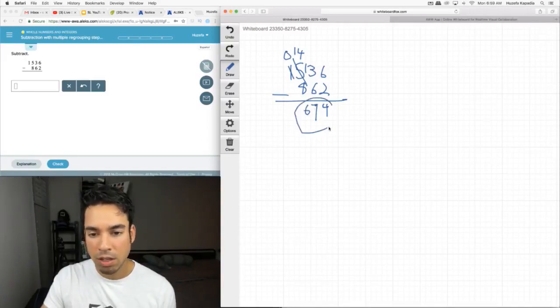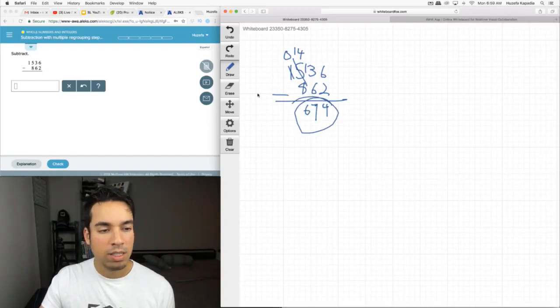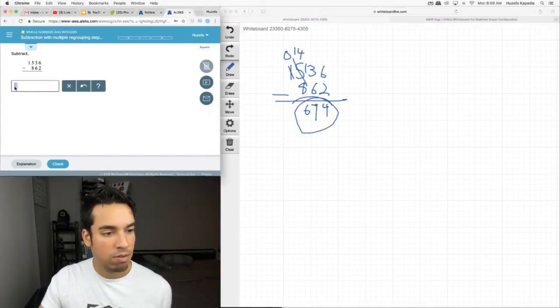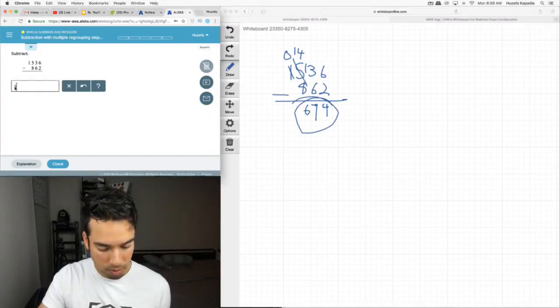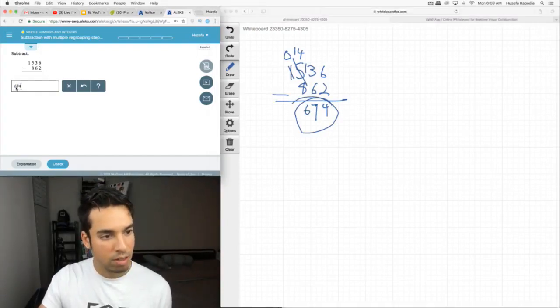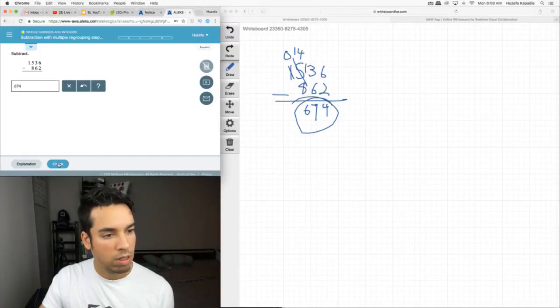And 0 minus 0 is nothing, so we got 674, which is excellent. I wrote that down correctly — yes.